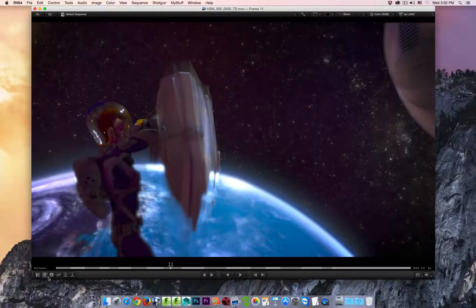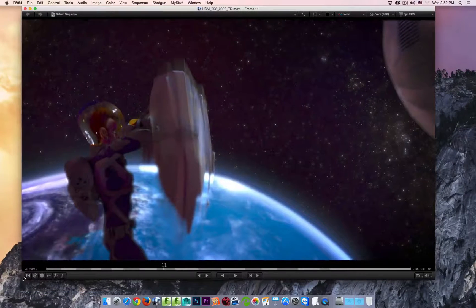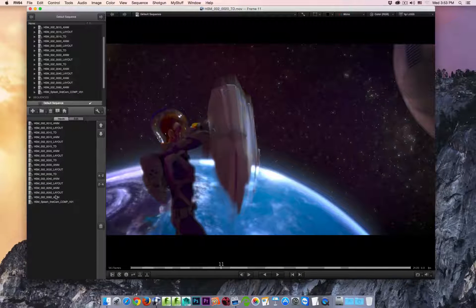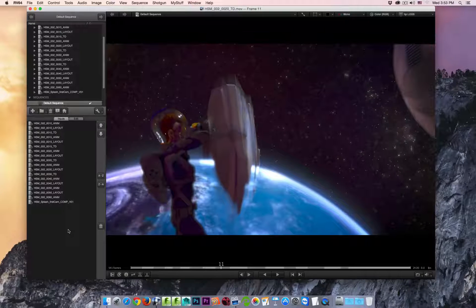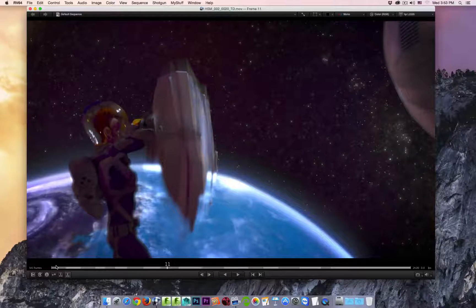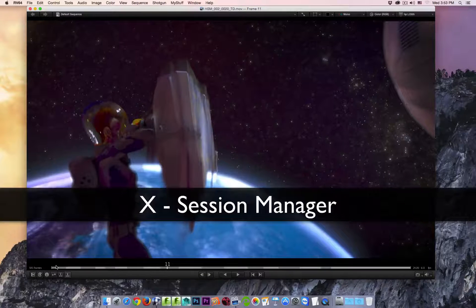There's a whole series of different icons along the bottom to control the UI. The first button is for our Session Manager. If I click on this, you'll see the Session Manager is now available, and we can access all this information along the left-hand side. Clicking that button again will hide the Session Manager, or you can use the hotkey X to hide and show the Session Manager.